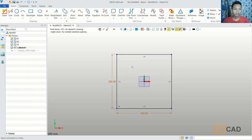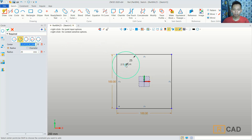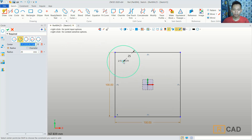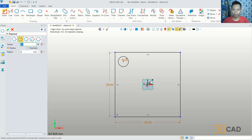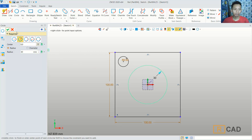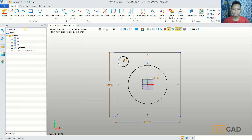We can use a circle command. Create a circle starting from this point and then I will set the radius to 8. We create a circle again, starting from this center point, and I will set the radius to 30. It is 30 — you can click OK.